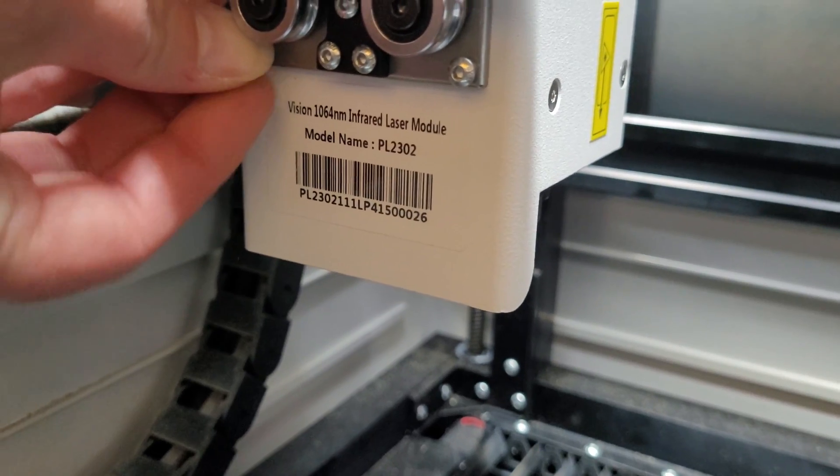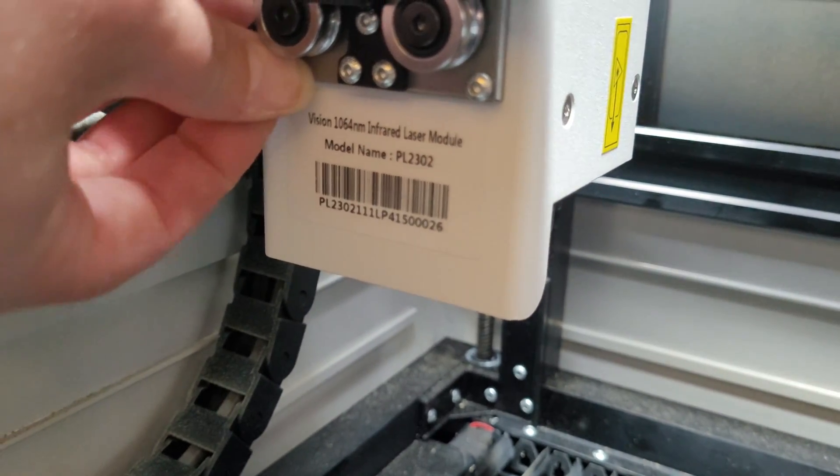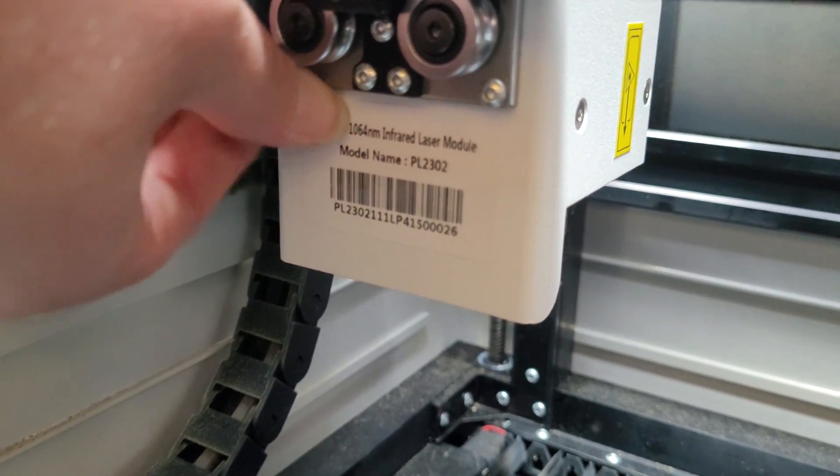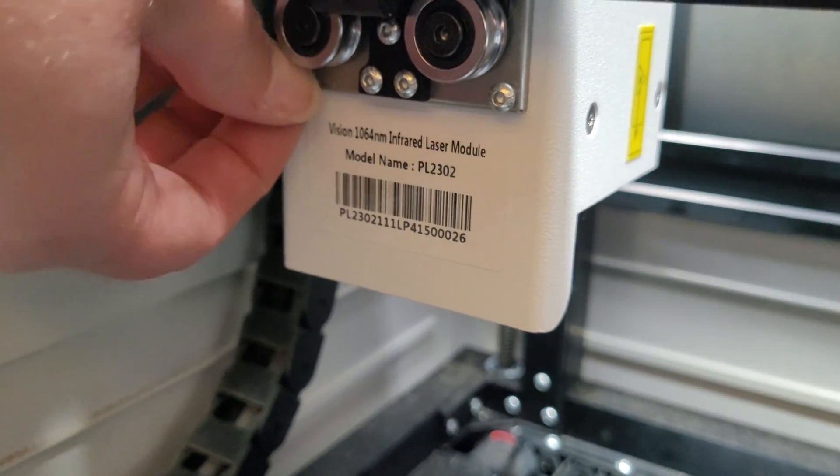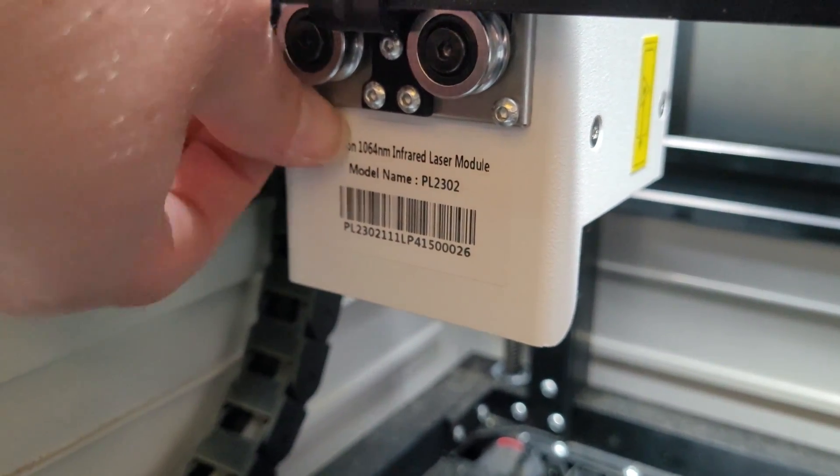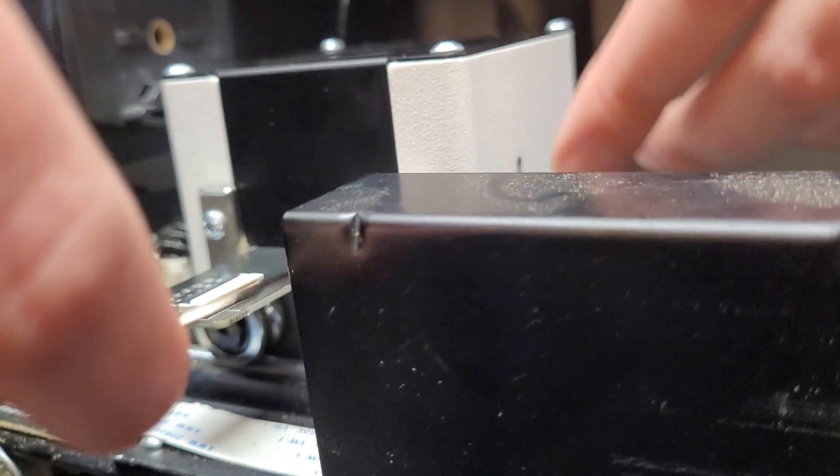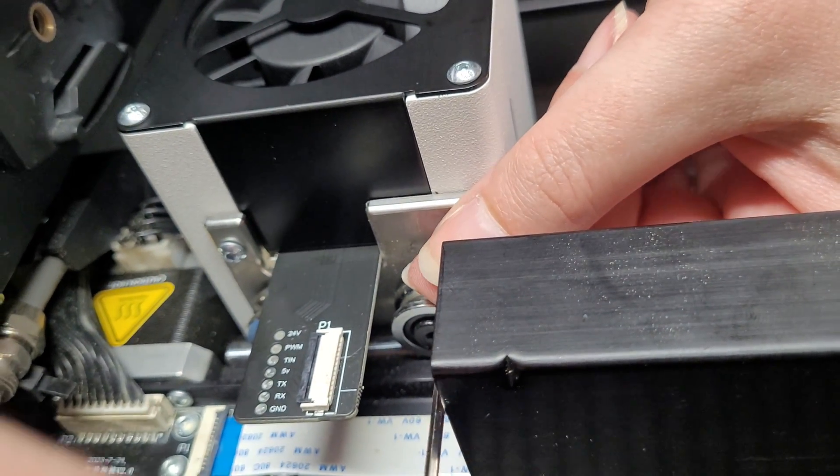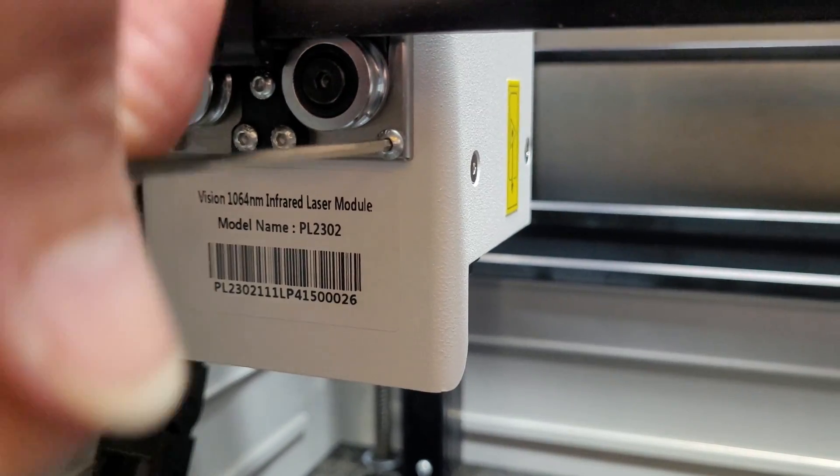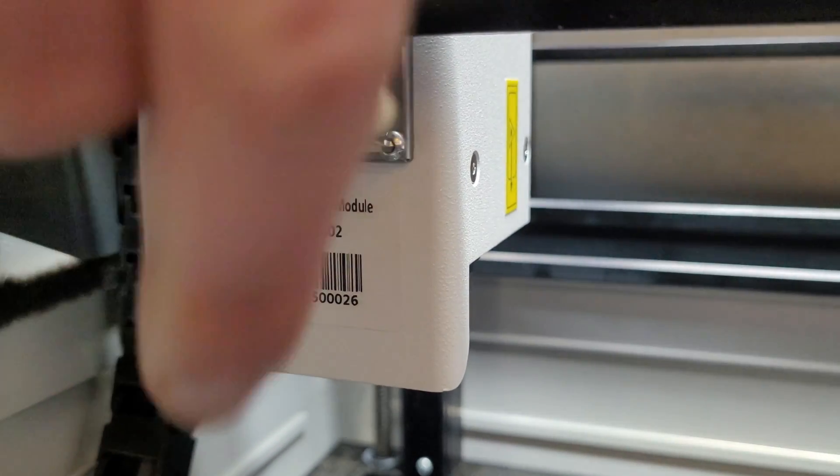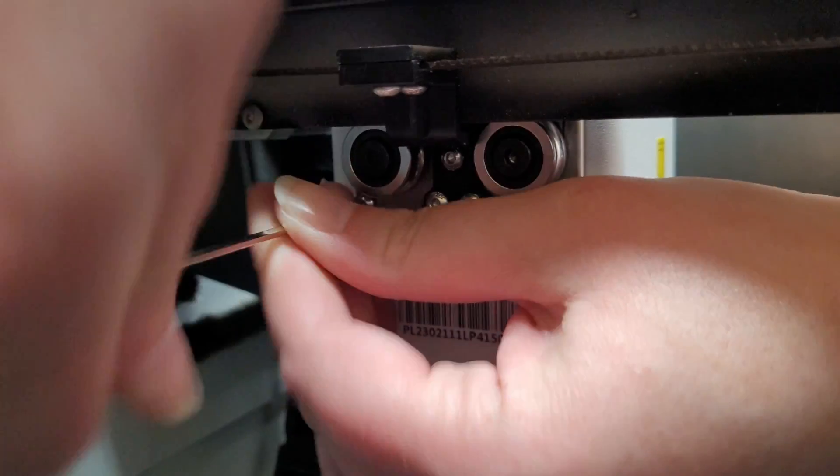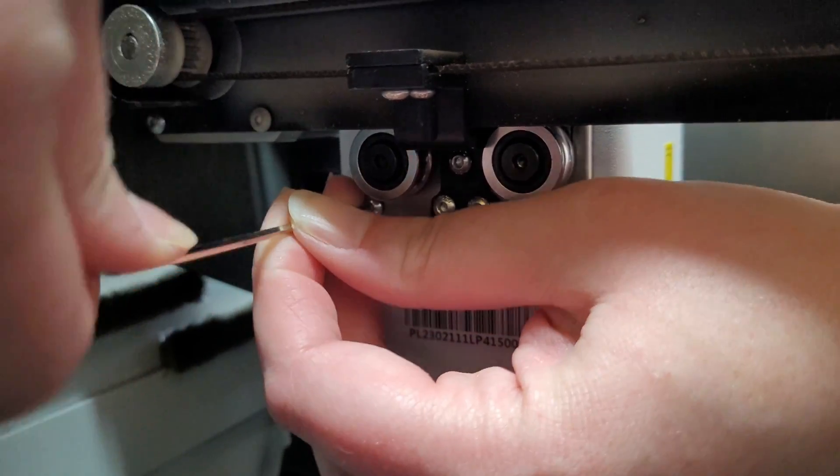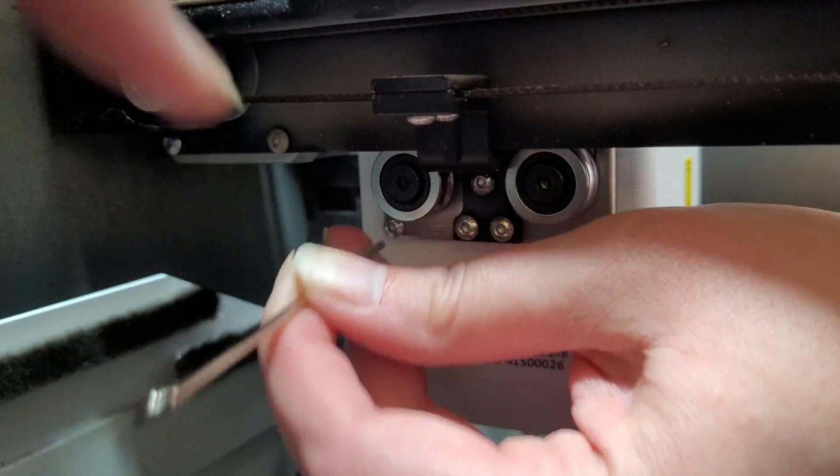This last one's a little tricky because you can't see it. So you're just going to got to feel. Then we can tighten them all up. Perfect.